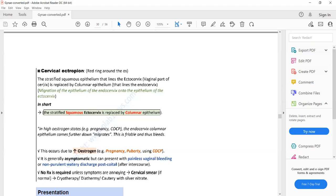For PID, the risk factors are history of IUS or IUD, new or multiple sexual partners, and surgical termination of pregnancy. For cervical ectropion, the risk factors are COCP use or pregnancy. It is important to remember these risk factors because both conditions can present with similar features: post-coital bleeding, intermenstrual bleeding, or vaginal discharge.